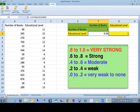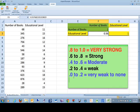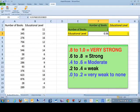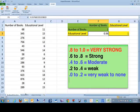The .6 to .8 is a strong relationship. .4 to .6, which is what we have here, of the correlation between education level and number of books read, is moderate. .2 to .4 is weak, and below .2 is really a weak to really a no correlation.